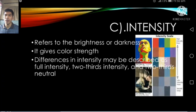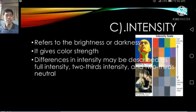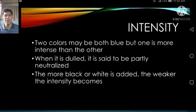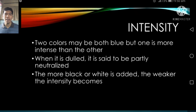Intensity refers to the brightness or dullness of color — it gives color its strength. Differences in intensity may be described as full intensity, two-thirds intensity, and two-thirds neutral. Two colors may both be blue, but one can be more intense than the other. When a color is dull, it is said to be partly neutralized — the more black or white is added, the weaker the intensity becomes. That concludes our presentation. Good day and God bless everyone, thank you.